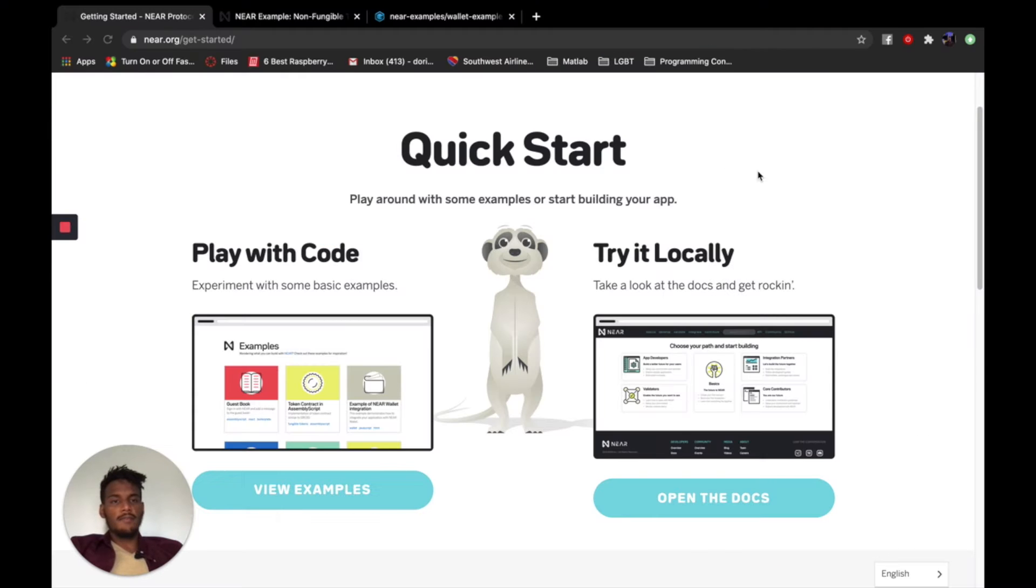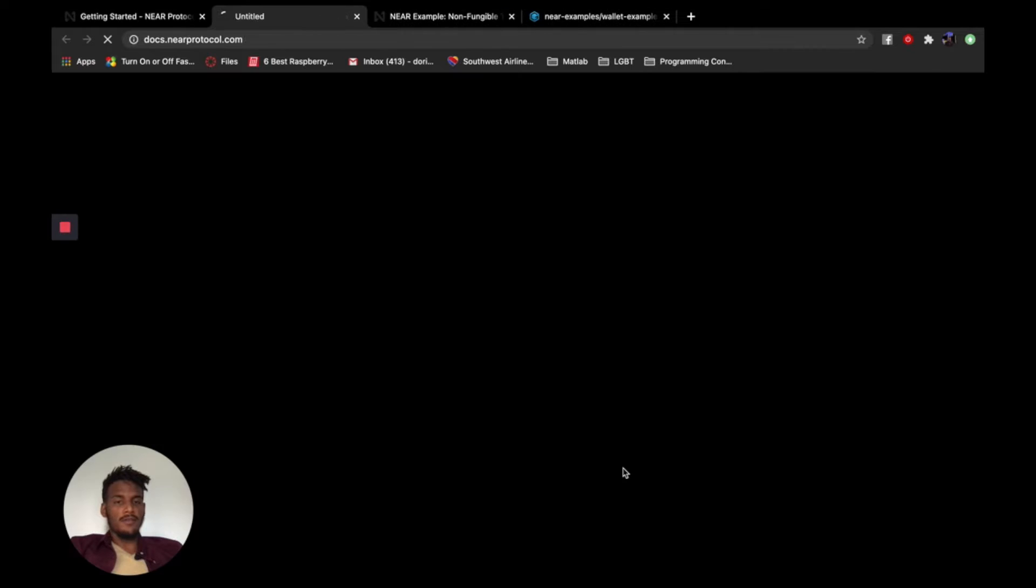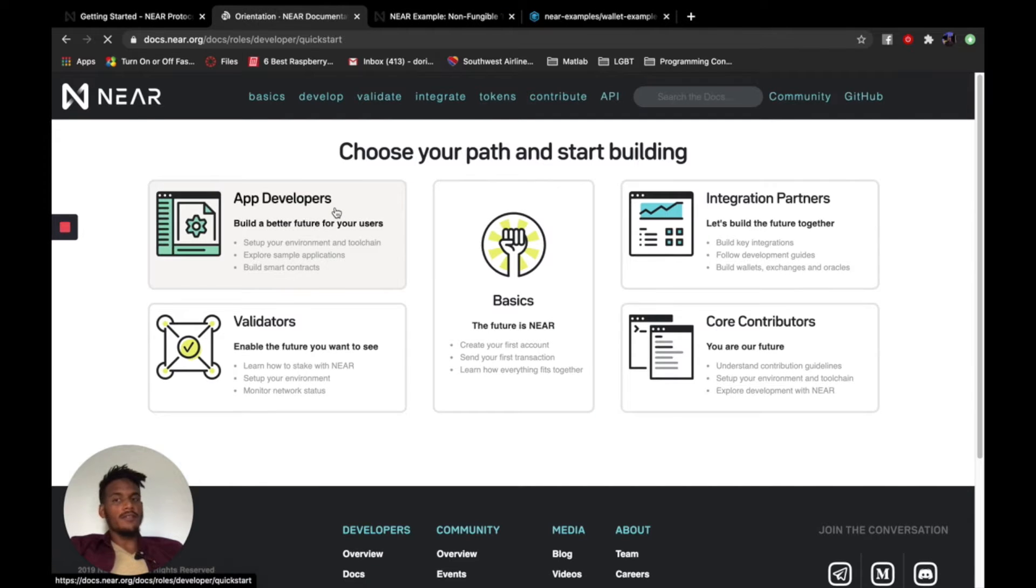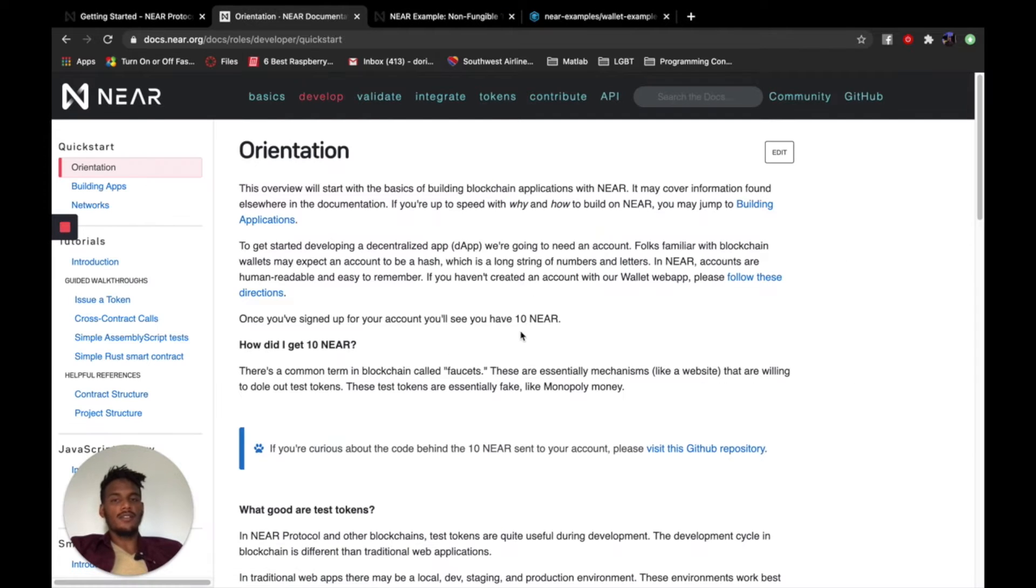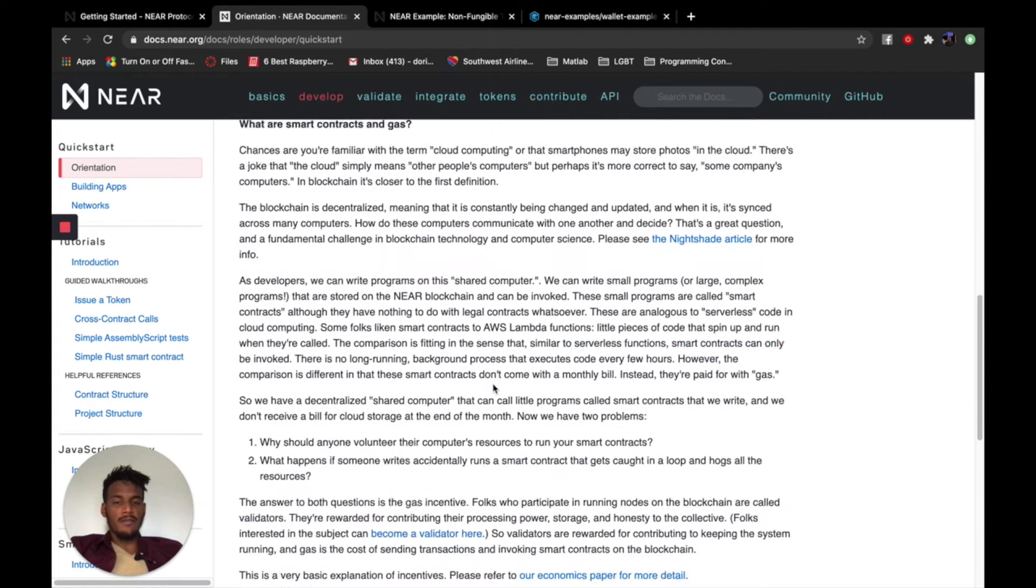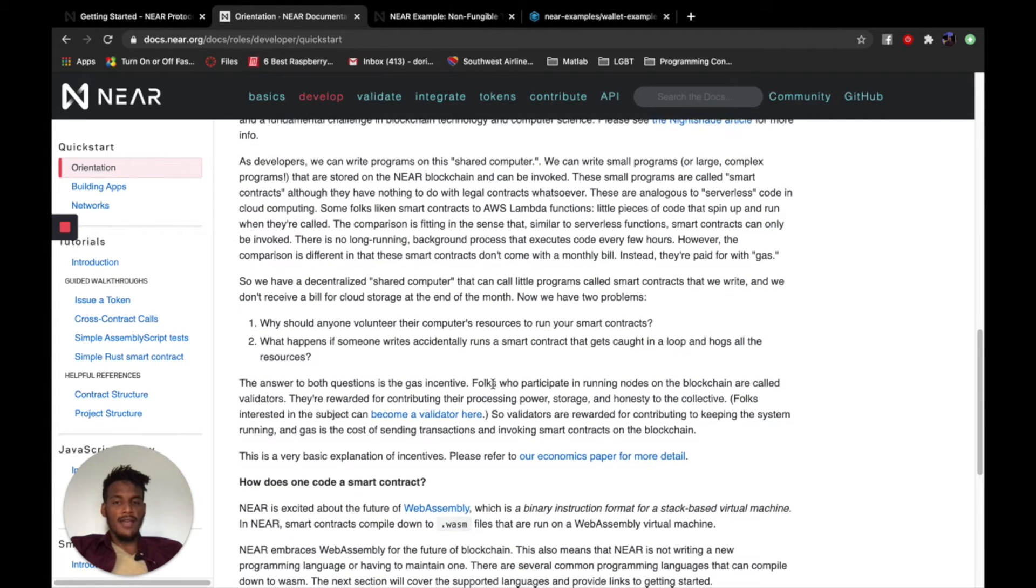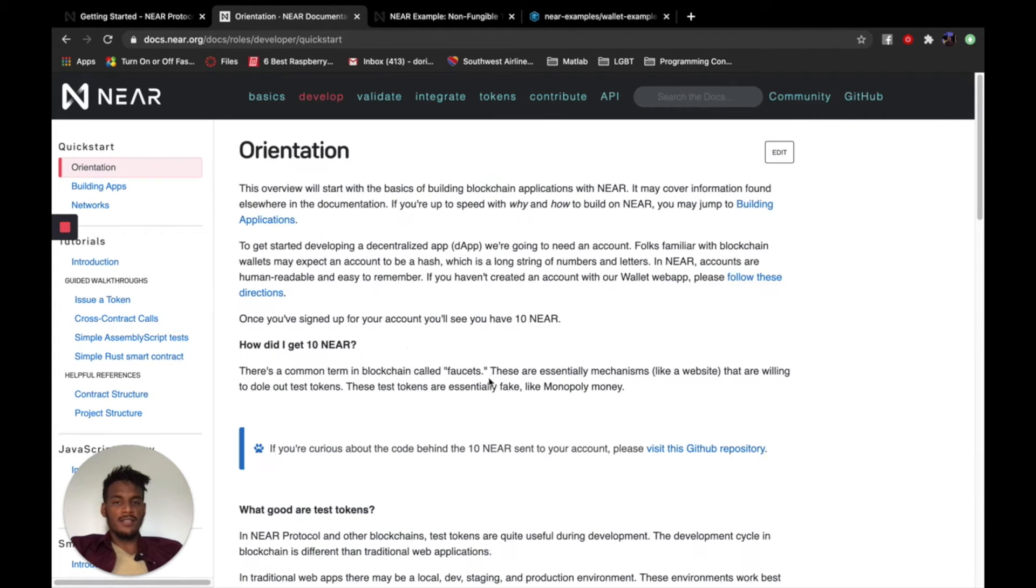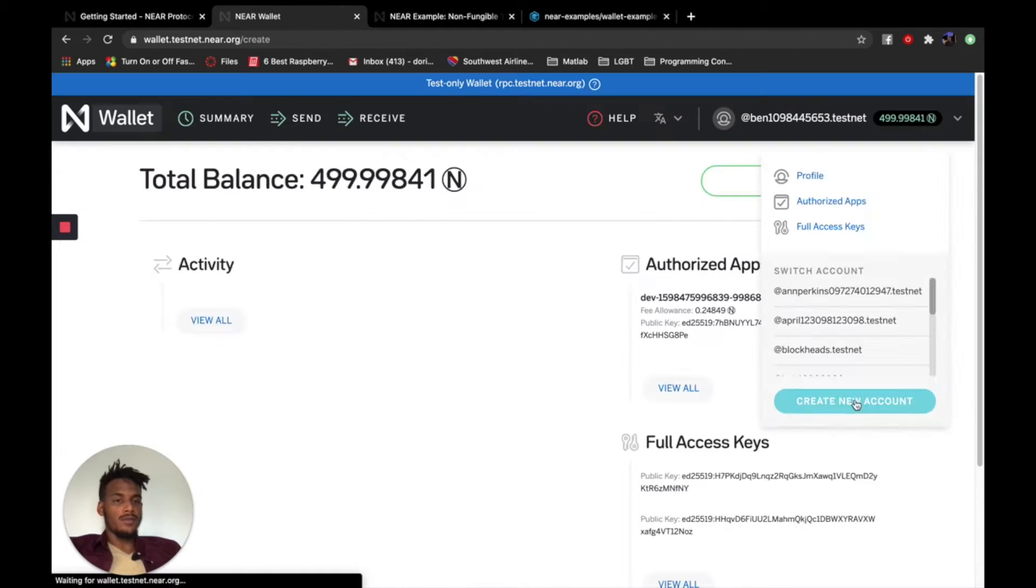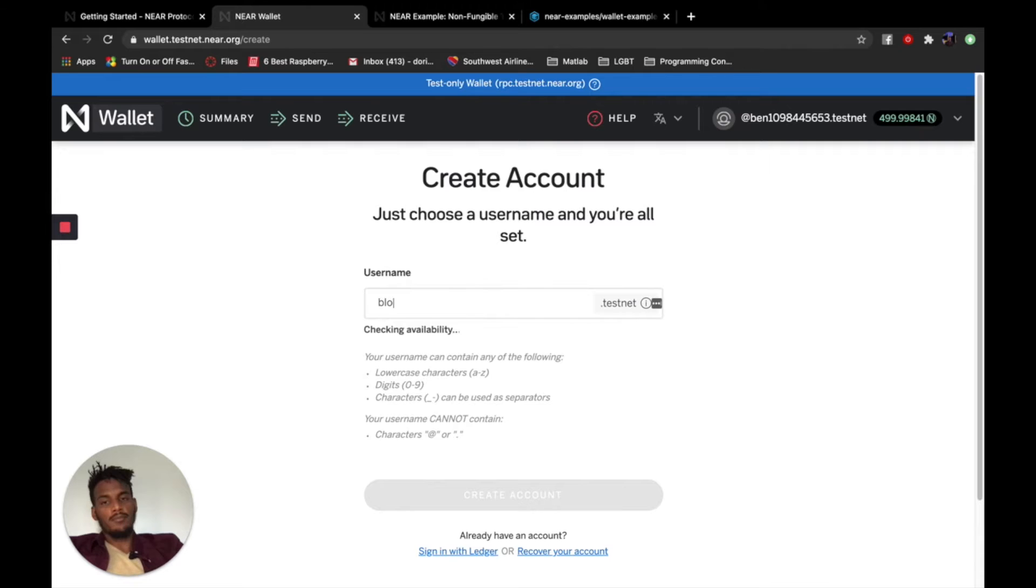So we're on NEAR's website again, near.org, and I'm going to open their documentation. I think I'm a developer as I'm developing this application. So I know how to make my NEAR wallet, I know how to access, I know how to get to my NEAR wallet in the browser and stuff, but I don't know how to actually pull tokens from it. Create a new account, block, shop.